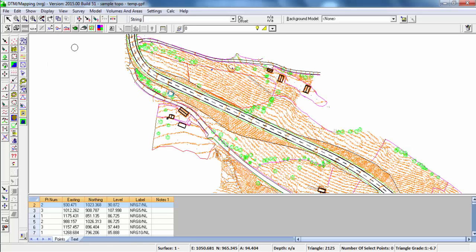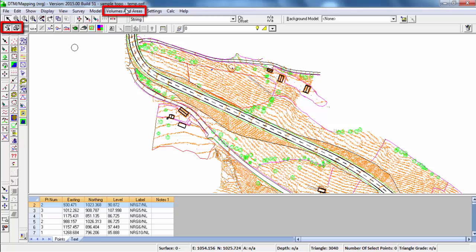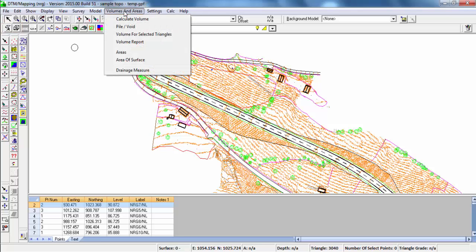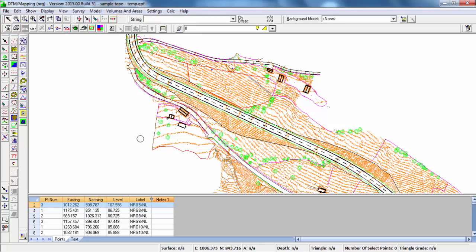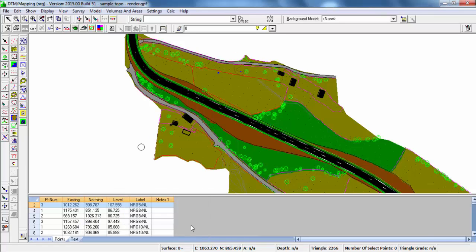We can use the Triangles, carry out Volume Calculations and Area Calculations, we can surface up the model and also 3D Render.